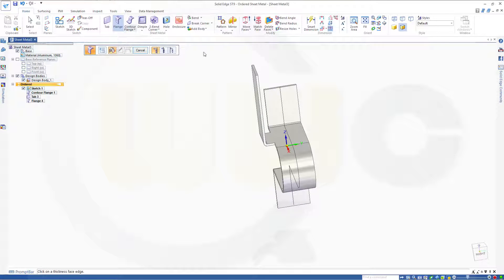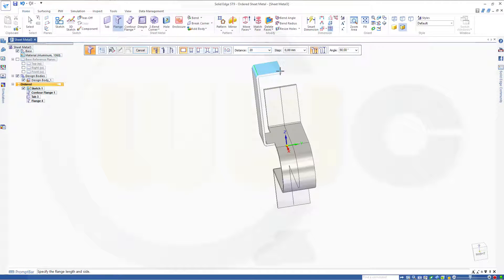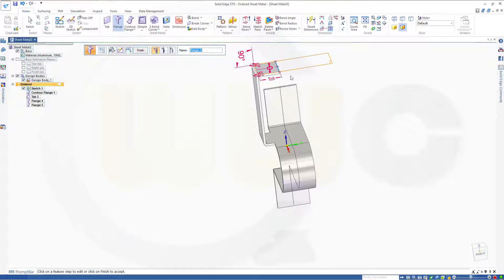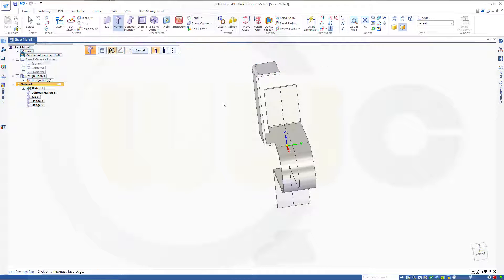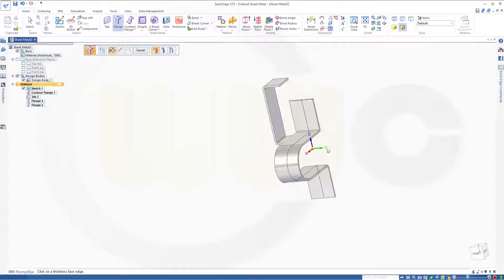Another one. On this edge. In that direction. And this should be 20. And finish. Very nice.